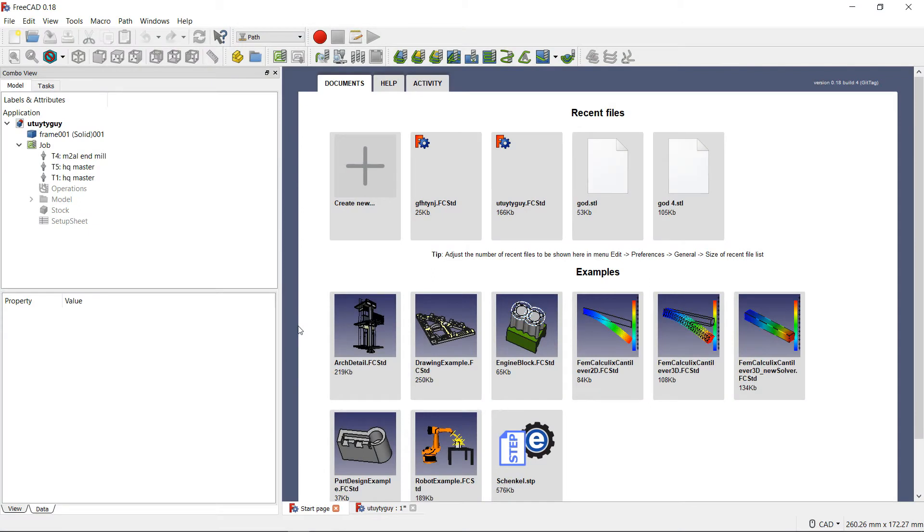Hey what's up guys, it's Mike Tech back again with another video. Today we are going to be taking a look at FreeCAD 0.18 and I am going to be showing you how to import, export, and create tools for your tool library in FreeCAD 0.18.